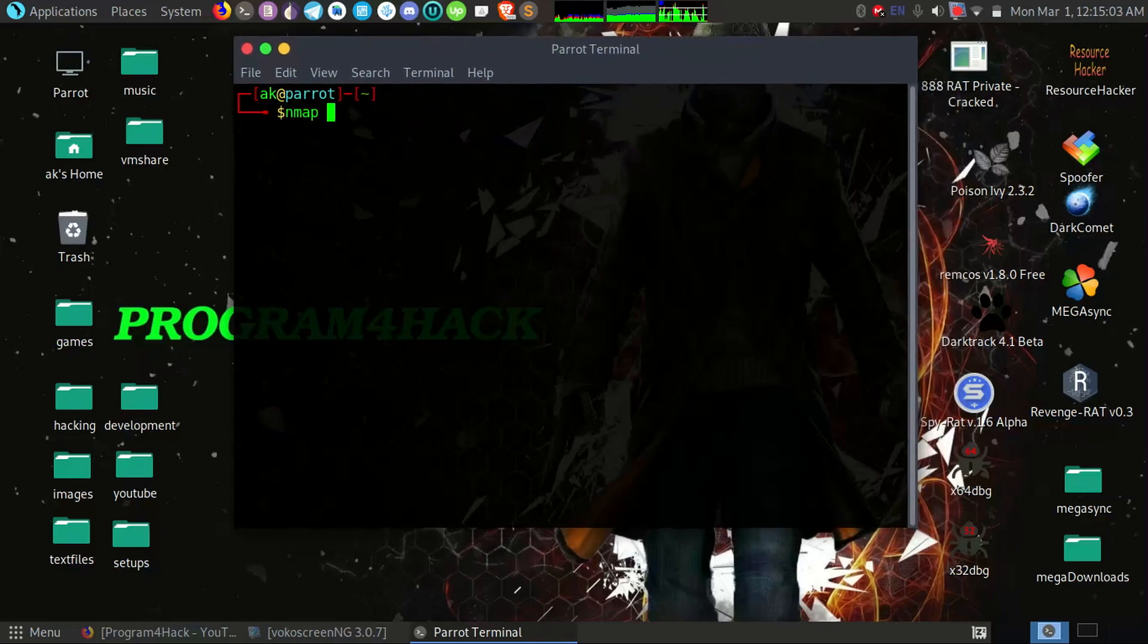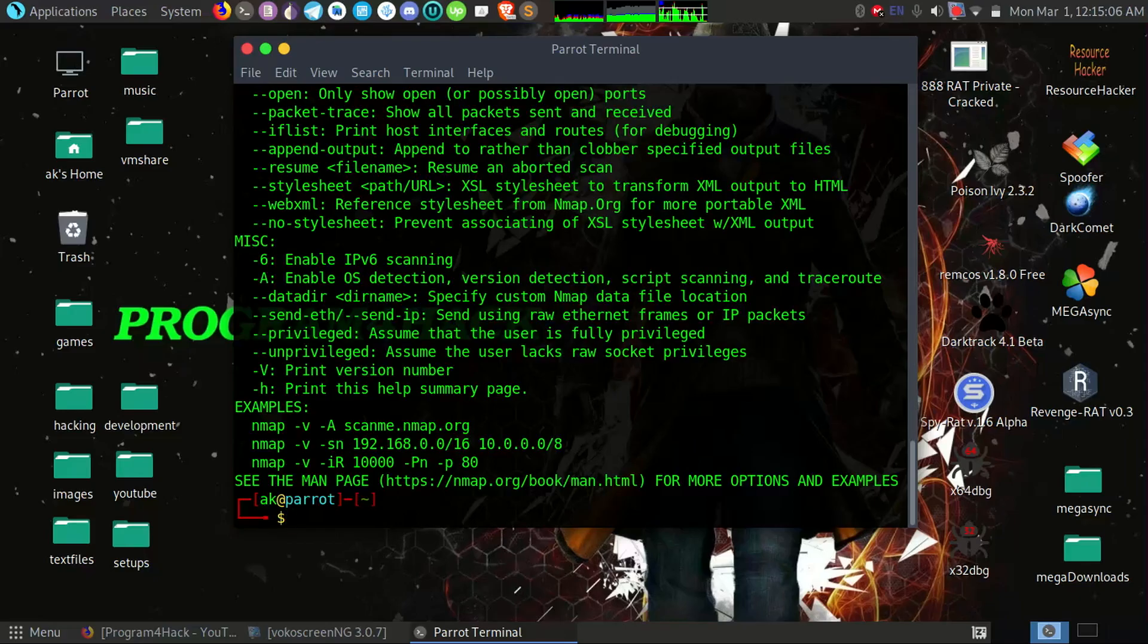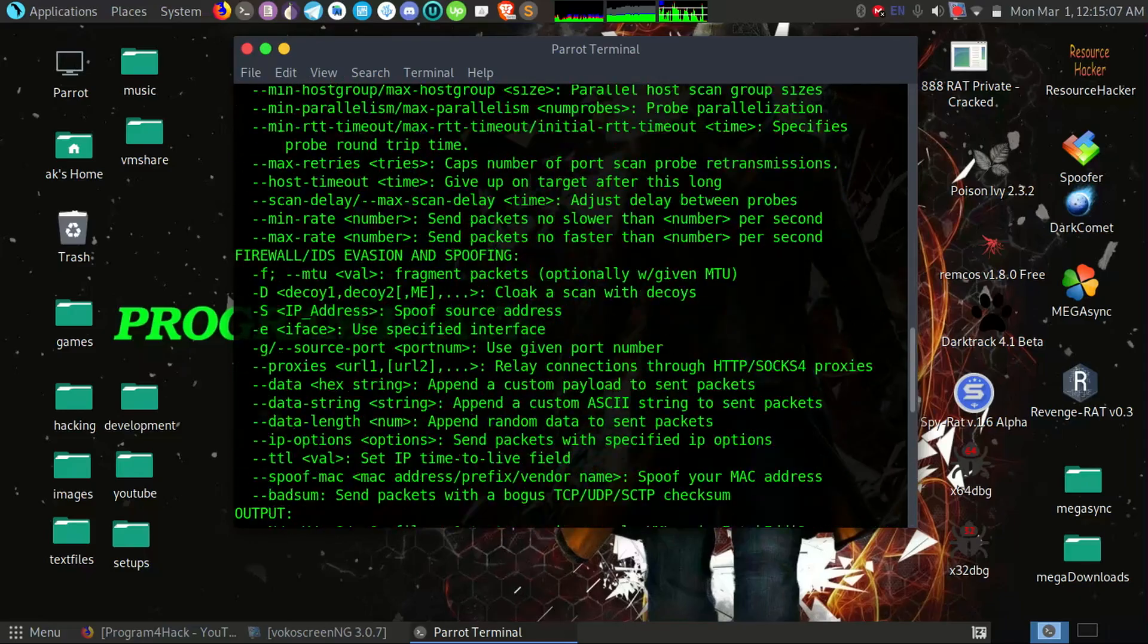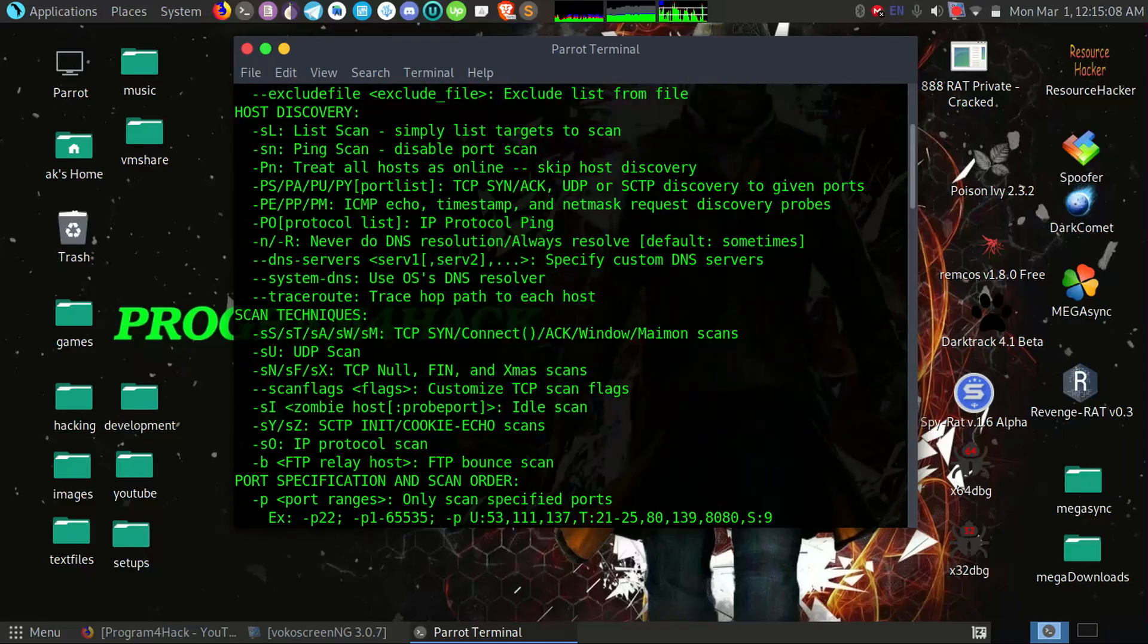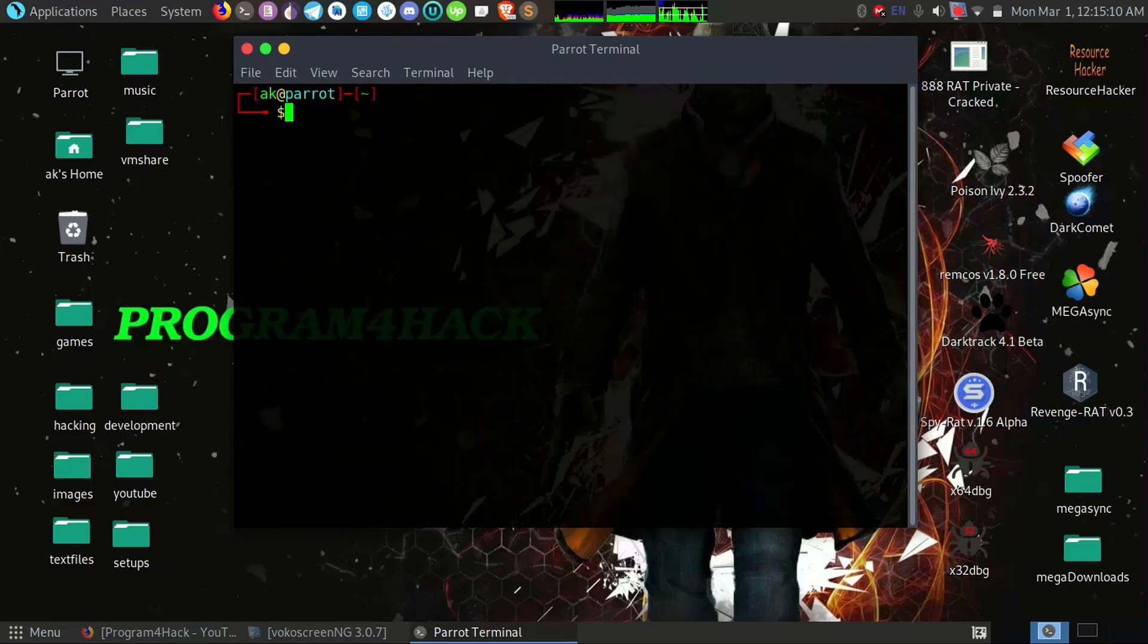And you can check Nmap by seeing the help menu, so it's working. Okay, so let's scan the machine by using only Nmap.